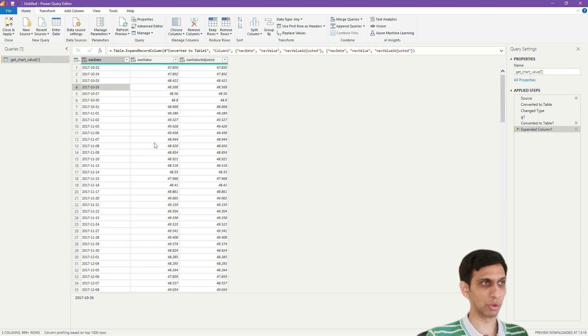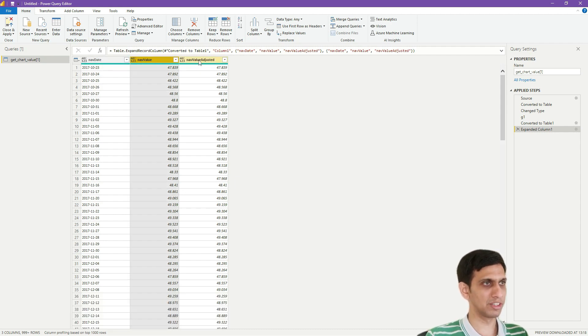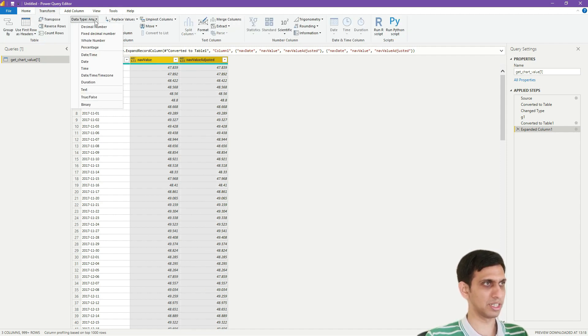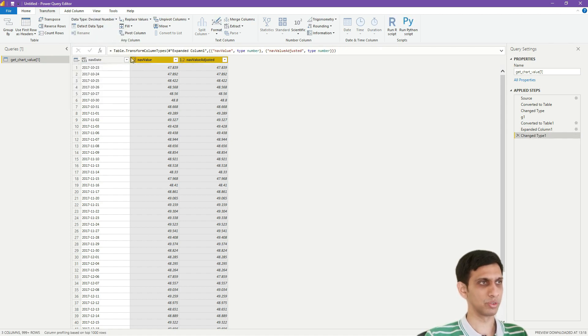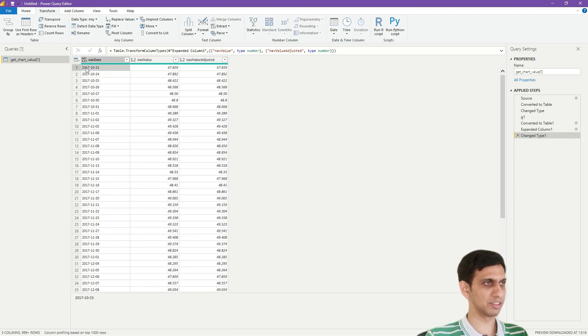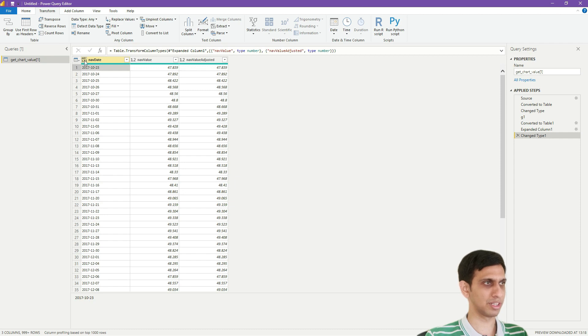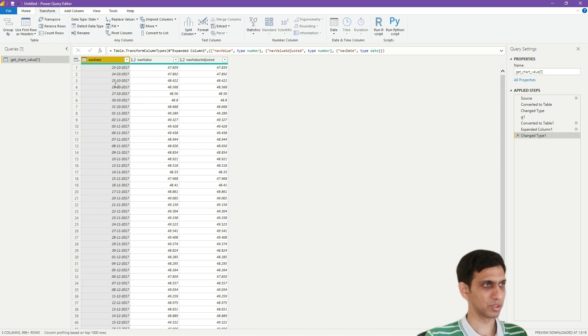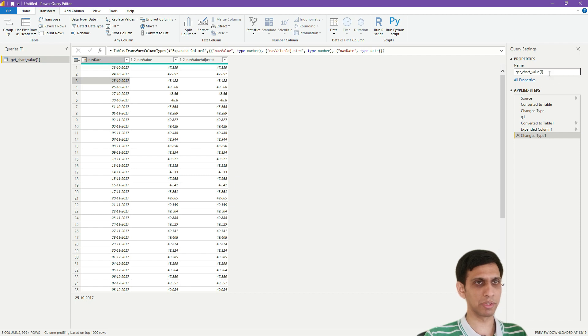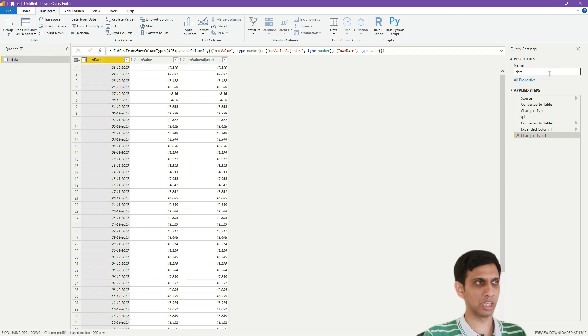Now let us change data types. So these two fields are numeric, so I would select this and in Transform I would say that both these fields are having decimal number value. So we can see now they're returning here. And this is a date, this is not a text, so I can simply select here and say that this field is having date. Let us even write name of the fund if you want, or I can simply for the time being write Data. Great, so table by name Data would be created.